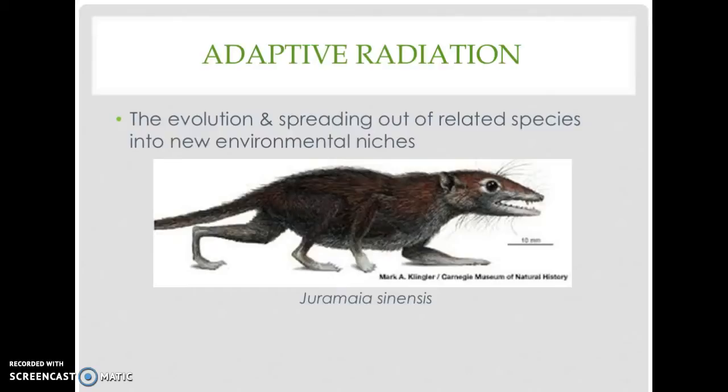Placental nourishment allows a more rapid and efficient transfer of nutrients from mother to offspring, which can result in faster brain development, larger mature brains, and increased metabolic rate — all of which have had broad implications for the evolution of the behavioral and social complexity observed among today's mammals.